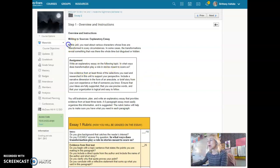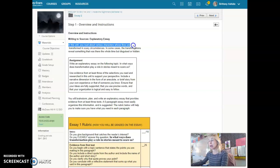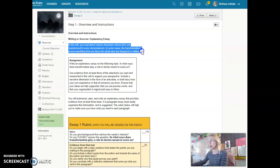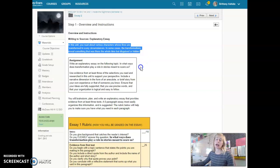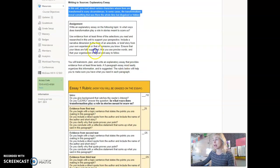In this unit you read about various characters whose lives are transformed in scary circumstances. In some cases the transformations reveal something that was there the whole time but disguised or hidden. So we are carefully looking at transformation in these scary stories.